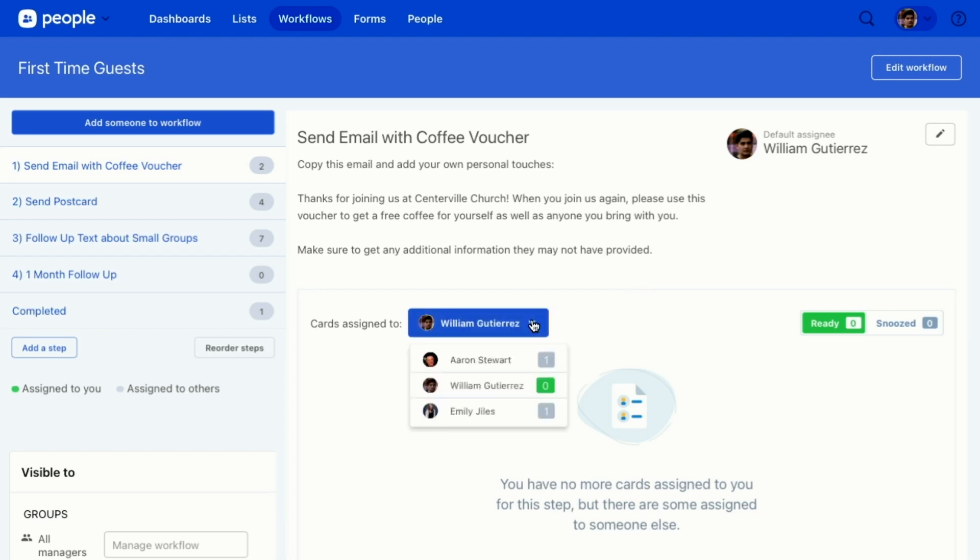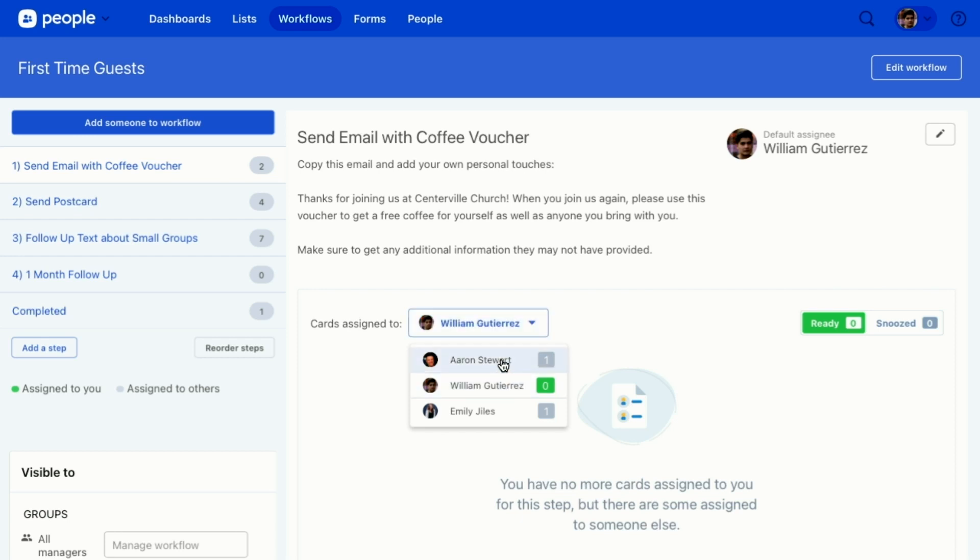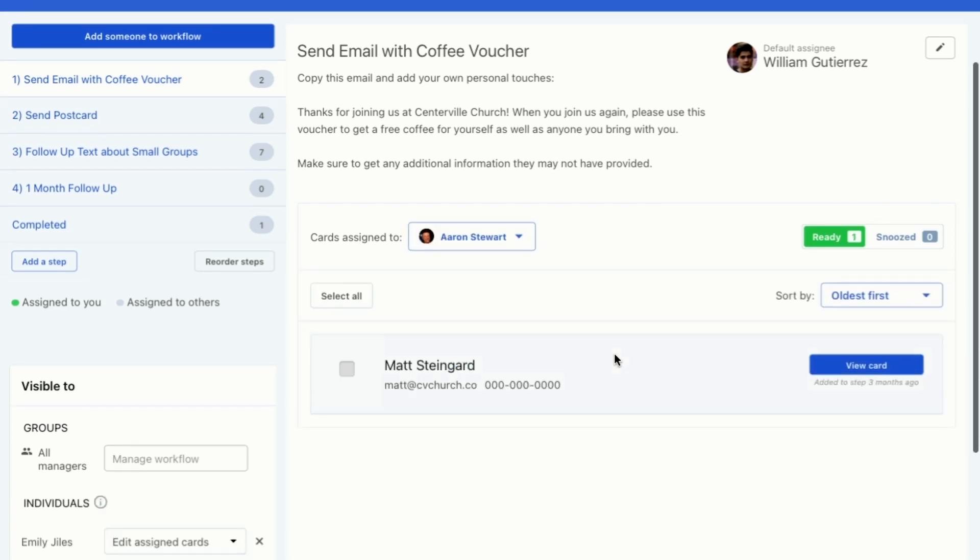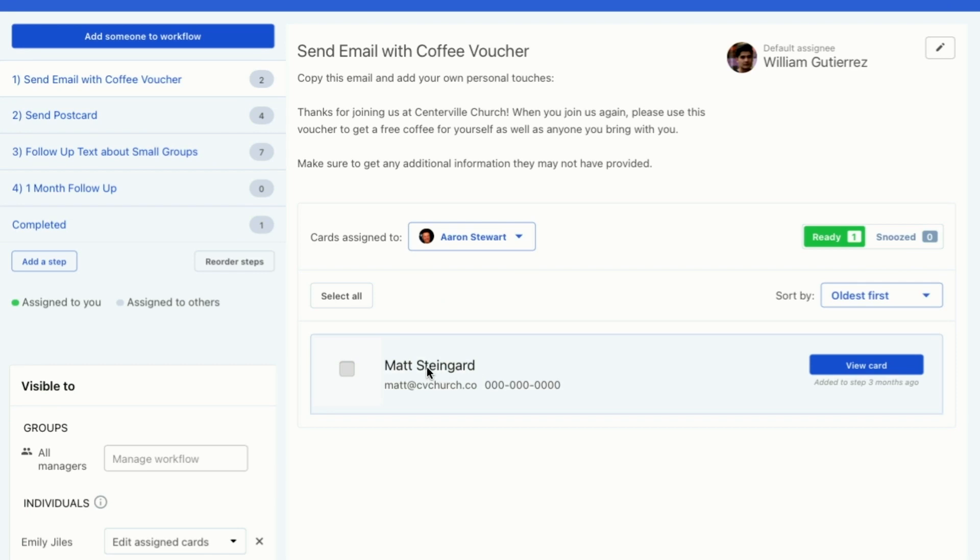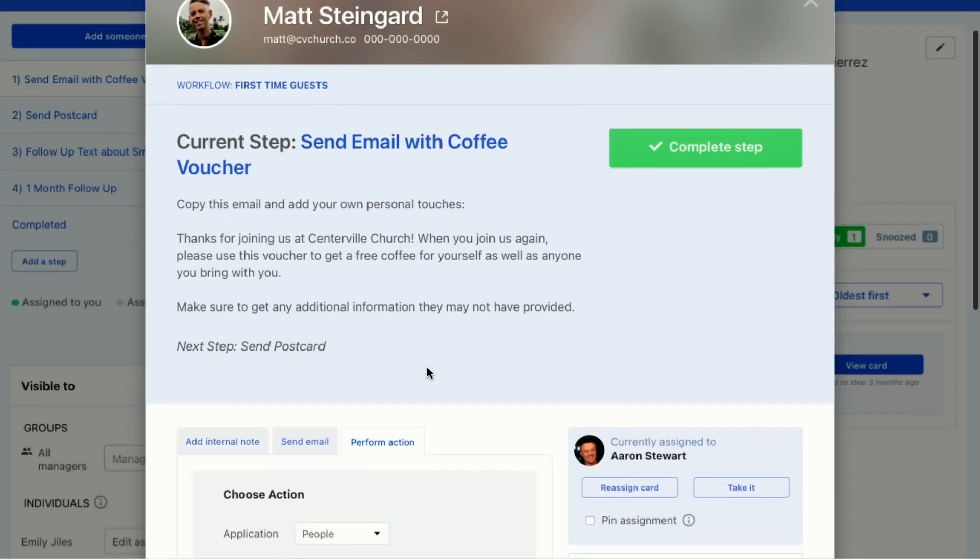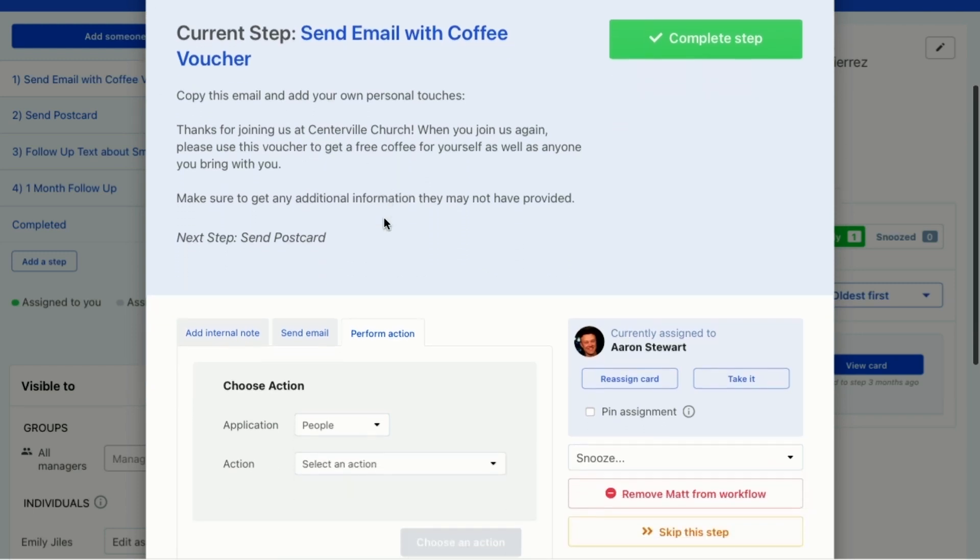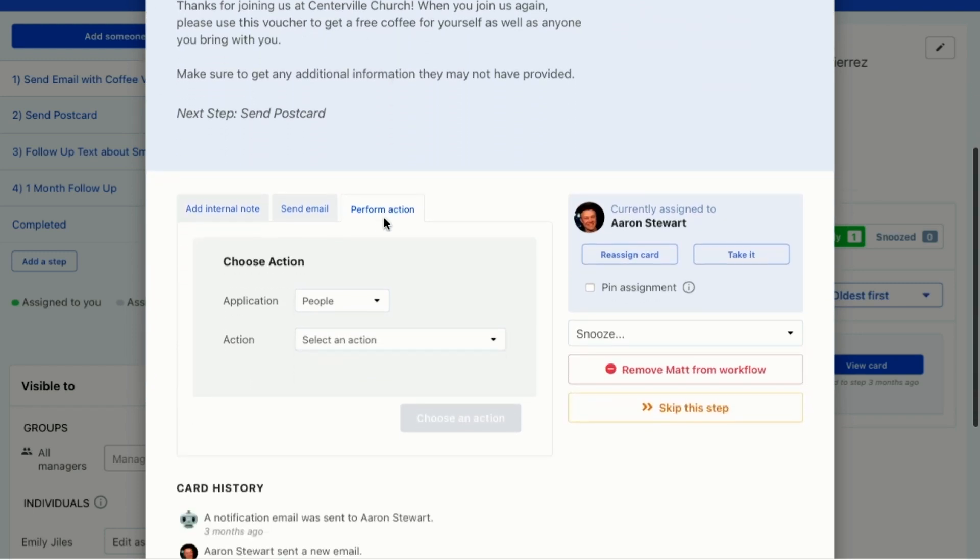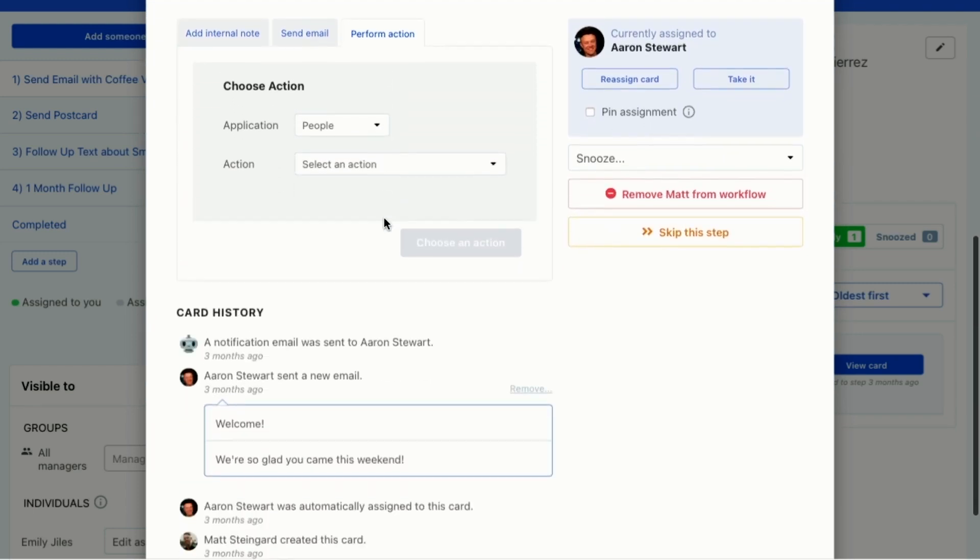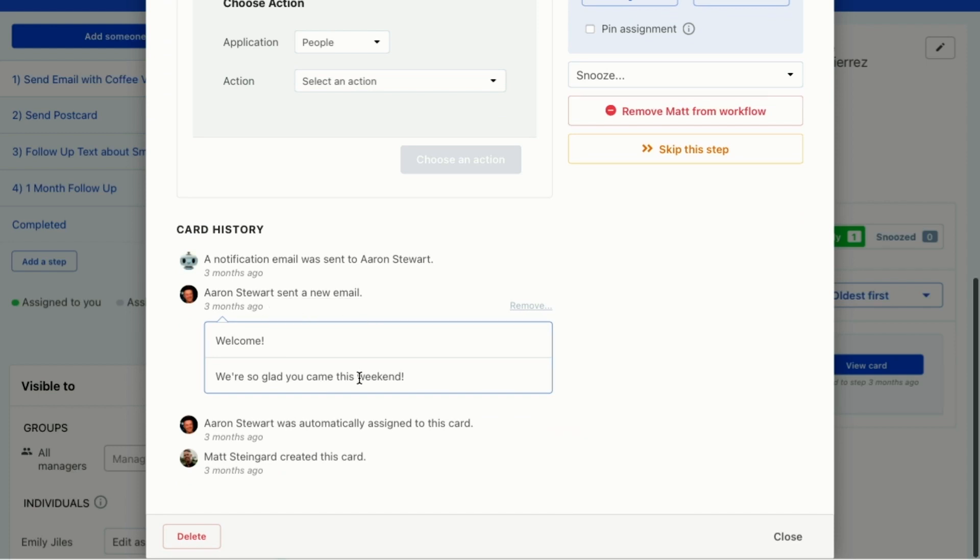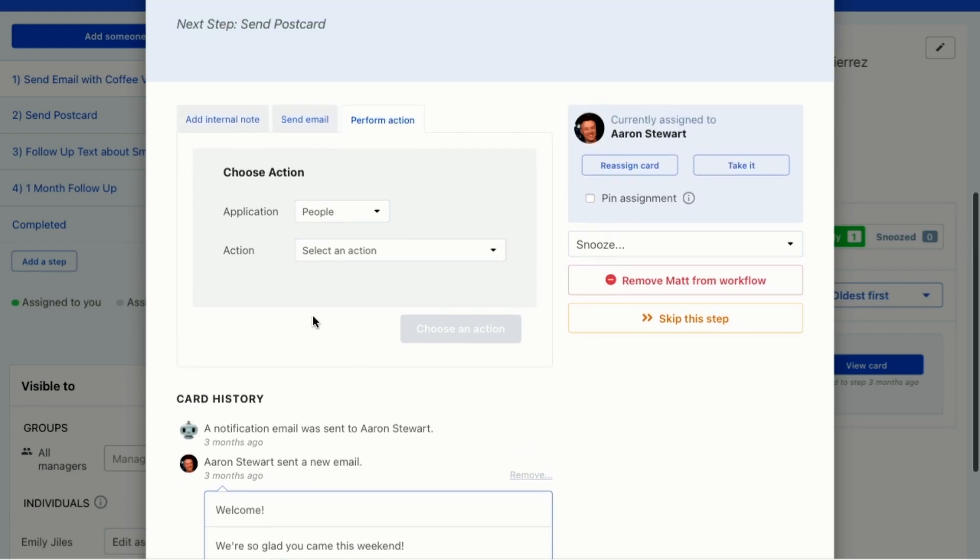Now I don't have any cards assigned to me, so I'm going to go to this one that's assigned to Aaron. So I'm going to open this card by tapping it, clicking it, and it'll tell me this is what you need to do. So this step needs to happen. So I can look down here and see, okay, Aaron did send him an email, but he didn't say anything about the coffee voucher.